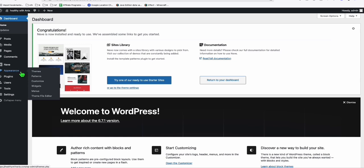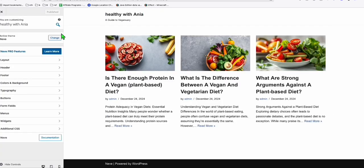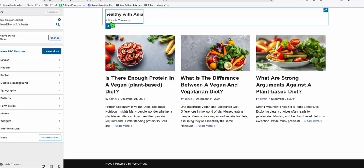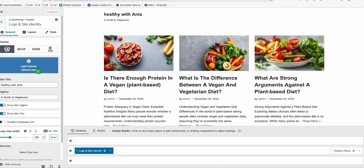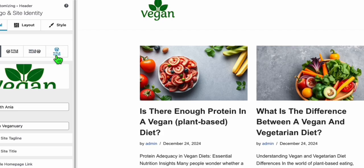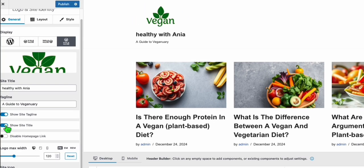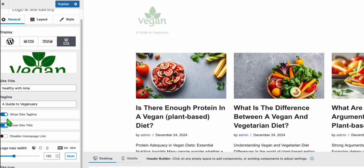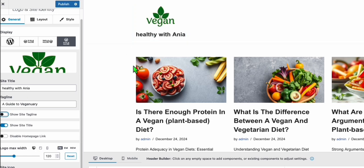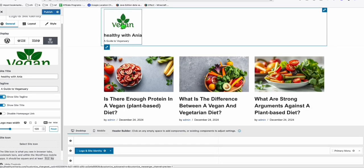Going back to our blog, go to the Dashboard, then Appearance, and then go to Themes. Click Customize. First we want to change the logo — click anywhere on the site name and you'll land in the section where you can upload your logo. Click skip cropping and there's our logo. You can have the site title displayed as well. If you don't want the tagline, you can turn it off here.